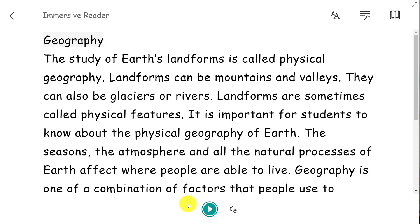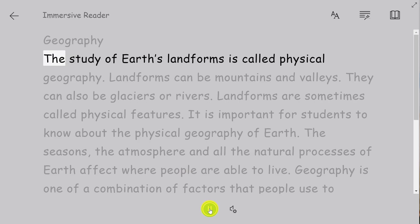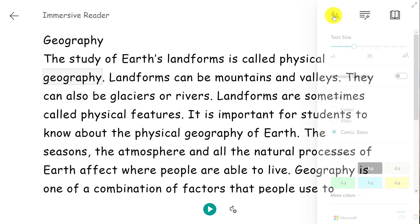Here's the Immersive Reader. If I click play: 'Geography. The study of Earth's landforms is called physical geography.' I can have that content read aloud.